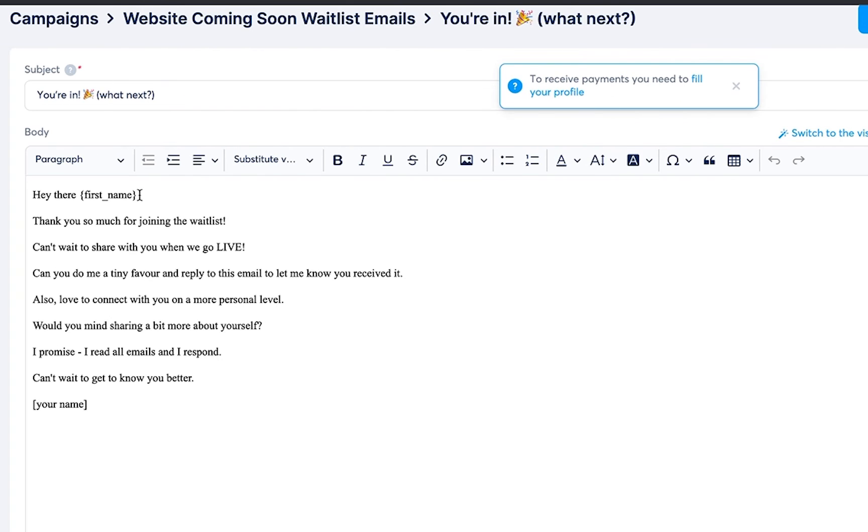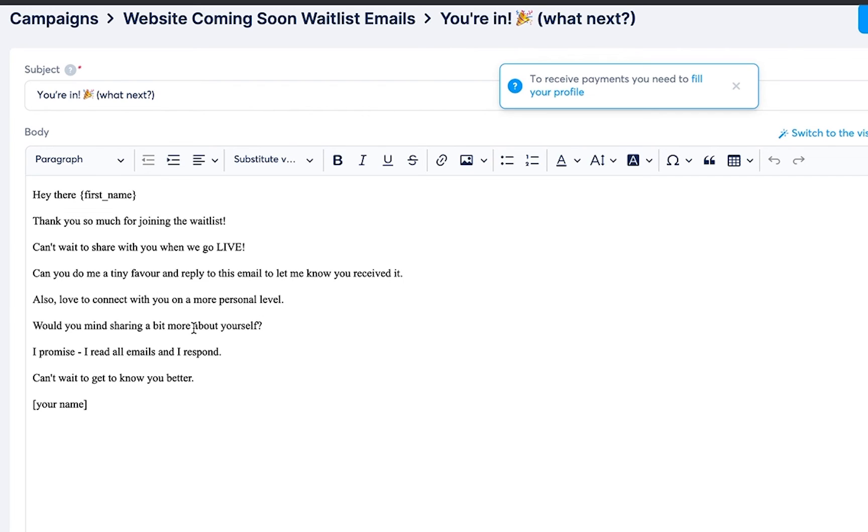Then you're going to see where it says, 'Hey there, [first name]. Thank you so much for joining the waitlist. Can't wait to share with you when we go live. Can you do me a tiny favor and reply to this email? Let me know you received it. Also, love to connect with you on a more personal level. Would you mind sharing a bit more about yourself? I promise I read all emails and I respond. Can't wait to get to know you better.' Now you can customize this, but this is a really simple example, so you'll